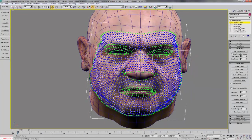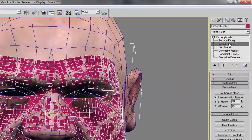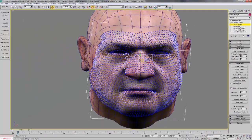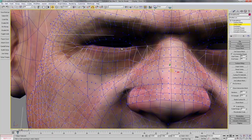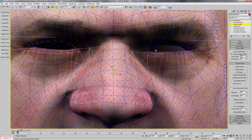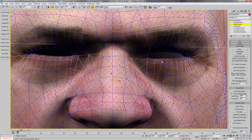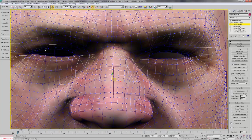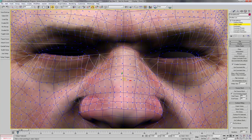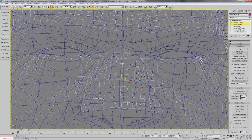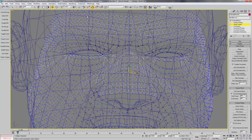Then, with your embody mesh selected, select the vertex state sub-object selection. Now, select the eyelid vertices. Then, in the vertex states rollout, set the interpolation group to 1 and press the set interpolation group button. You should see that these vertices now have the one labeled next to them so we know that they're interpolation group 1. If you can't see it, sometimes you can go to wireframe and there we can see that these are in the right interpolation group.